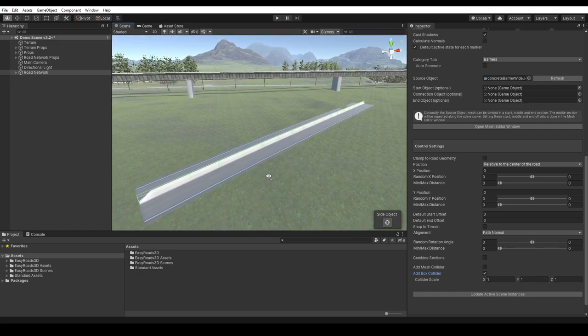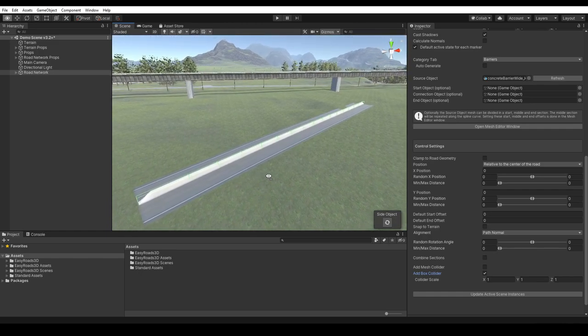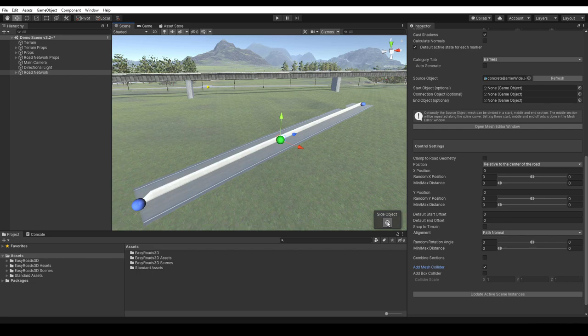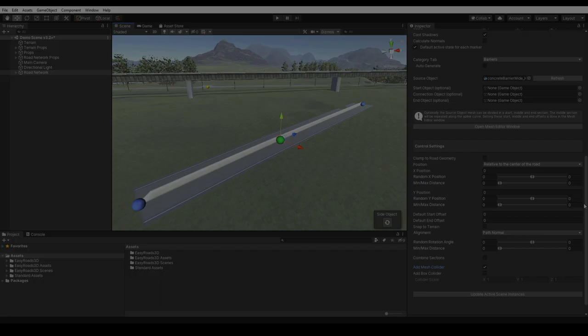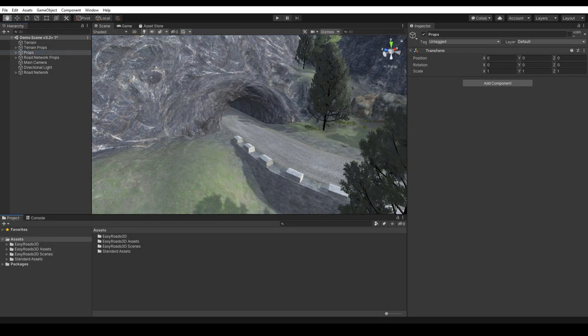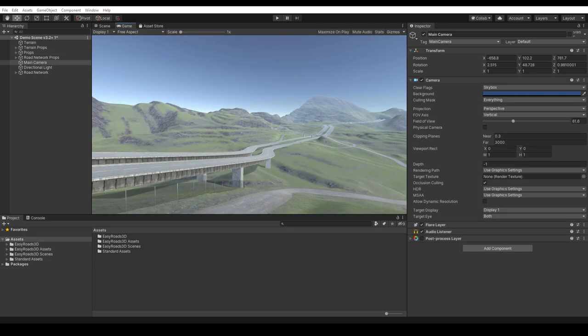So that is how you can use your own models and create unique procedural side objects. The demo package includes various examples that can be reviewed. This concrete barrier, guardrails, the tunnel objects, a bridge overpass, fences and walls.